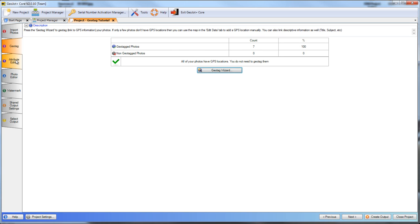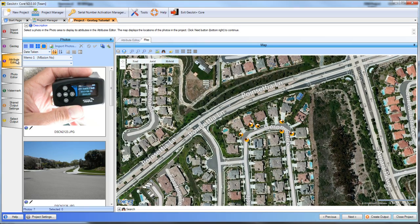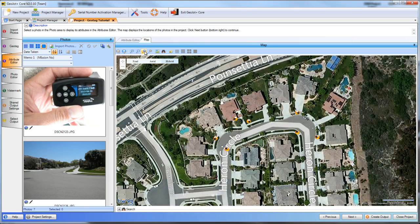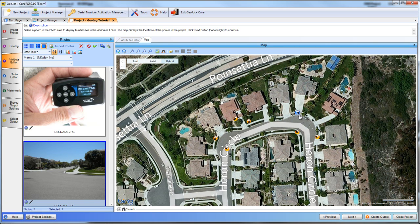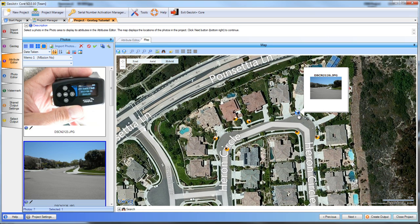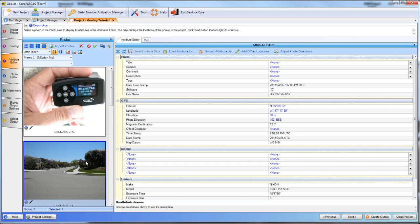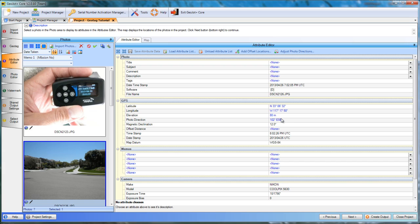If we go to our attribute editor, we can see our results. I just zoomed to the extent of all of our photos, and we'll see all photos here have GPS position and heading. If we select this photo in the attribute editor, you'll see we now have latitude and longitude, the elevation, the photo direction, and a magnetic declination for the area. All that information was brought in through the geotag wizard.